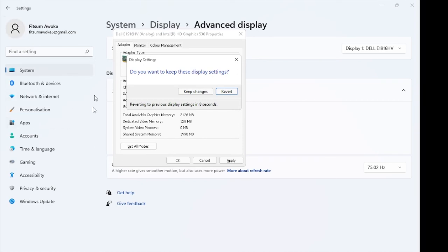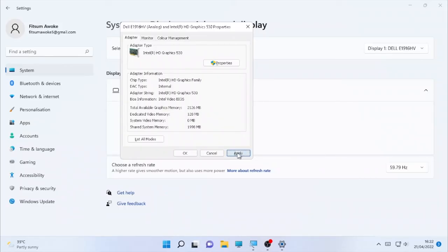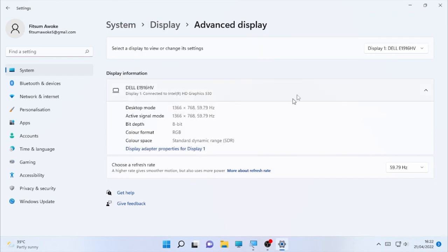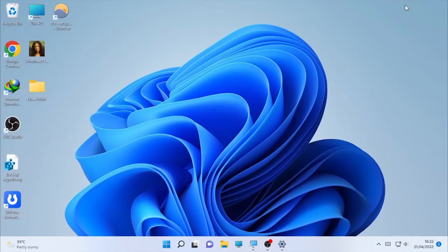It's making an auto adjustment and as you can see, it's making a change. The size of the display becomes smaller. I don't want it, so I'm going to revert to the previous one. You can make changes using these methods.